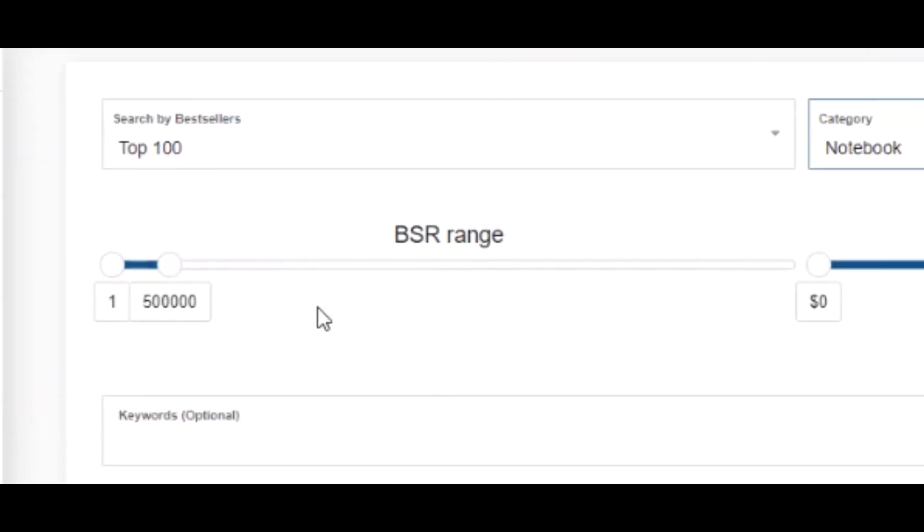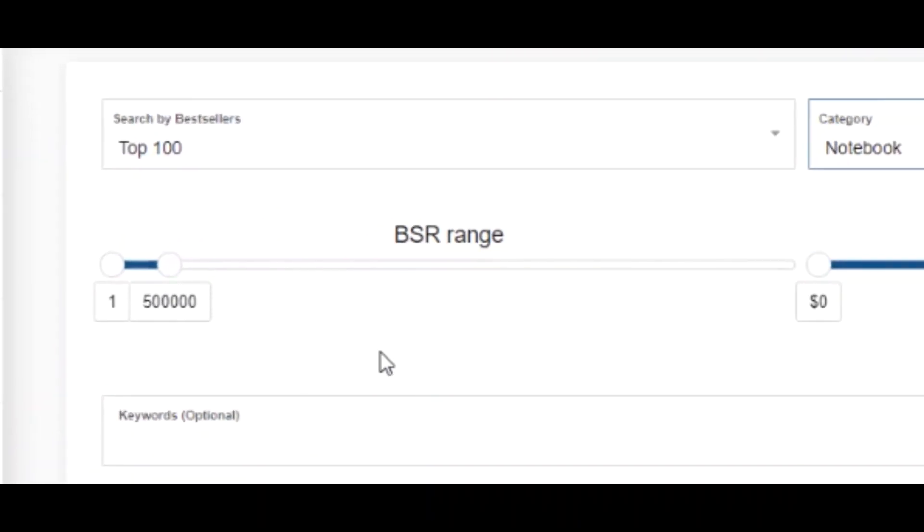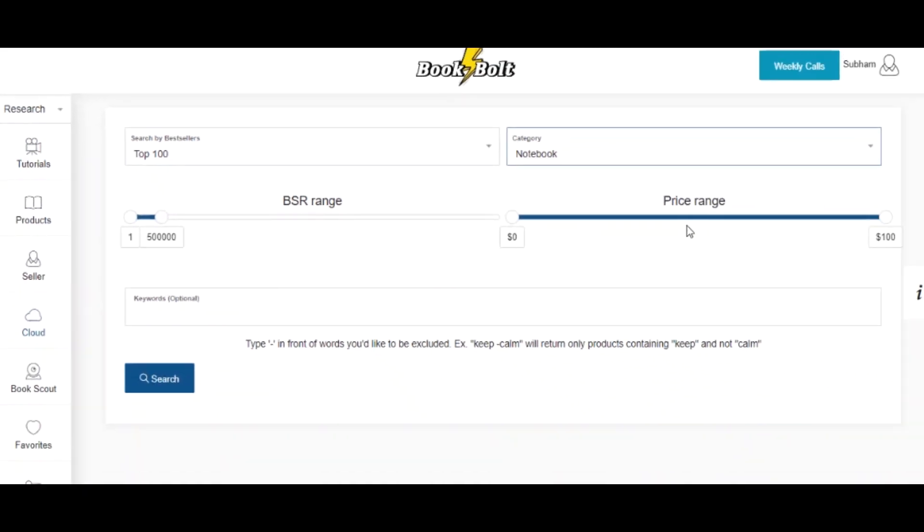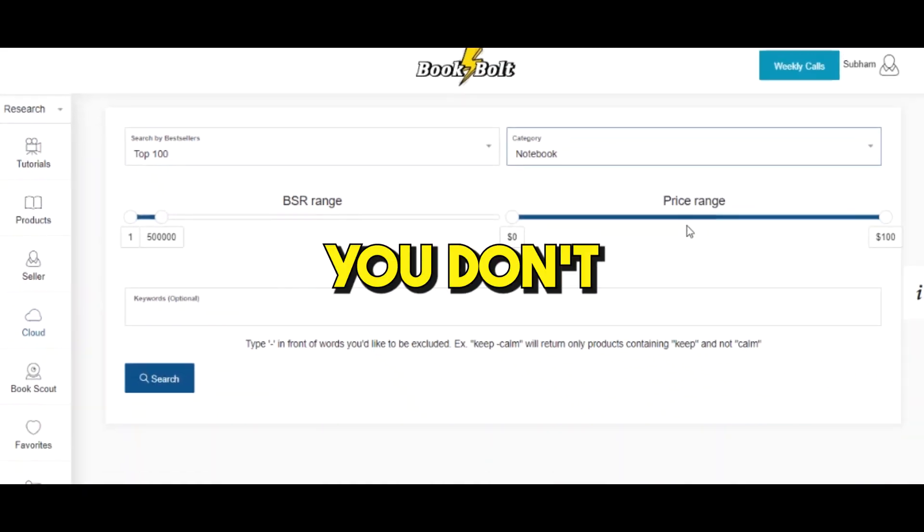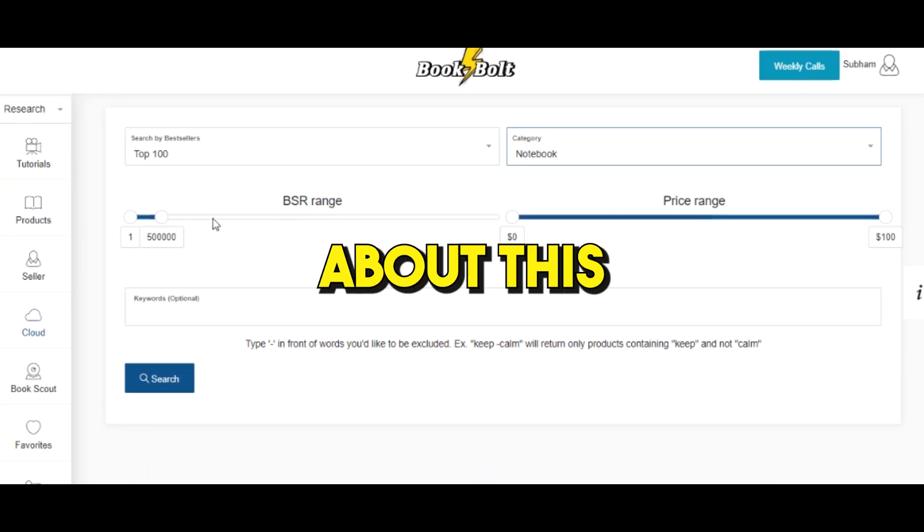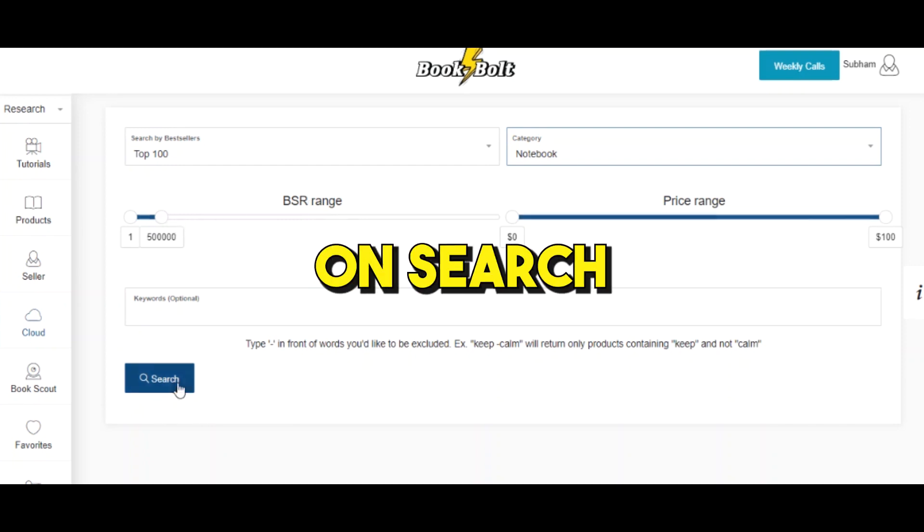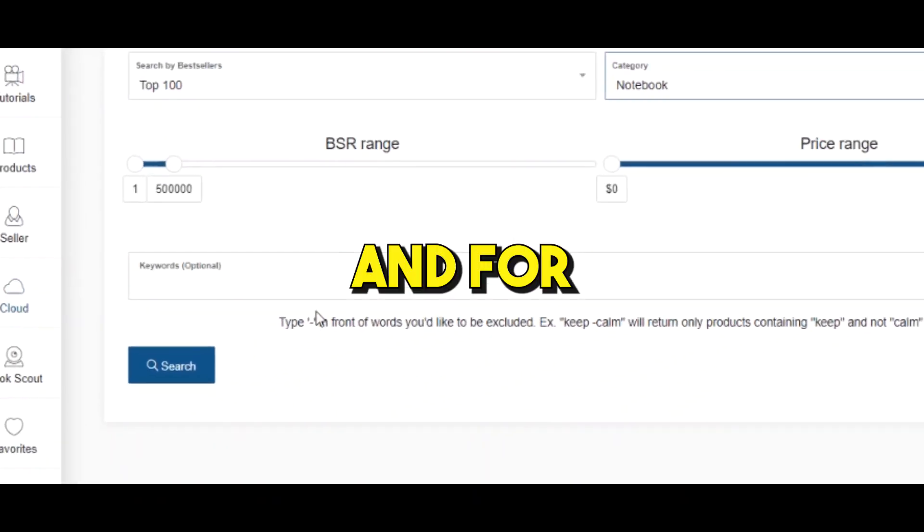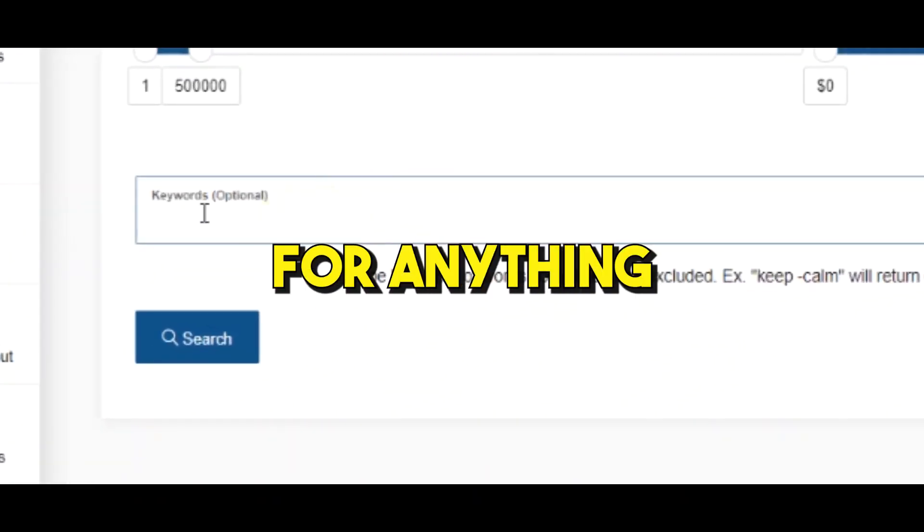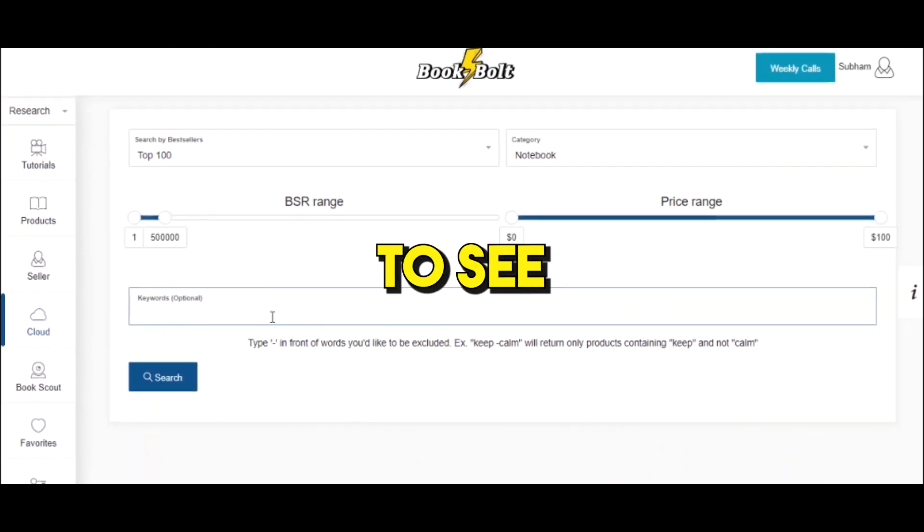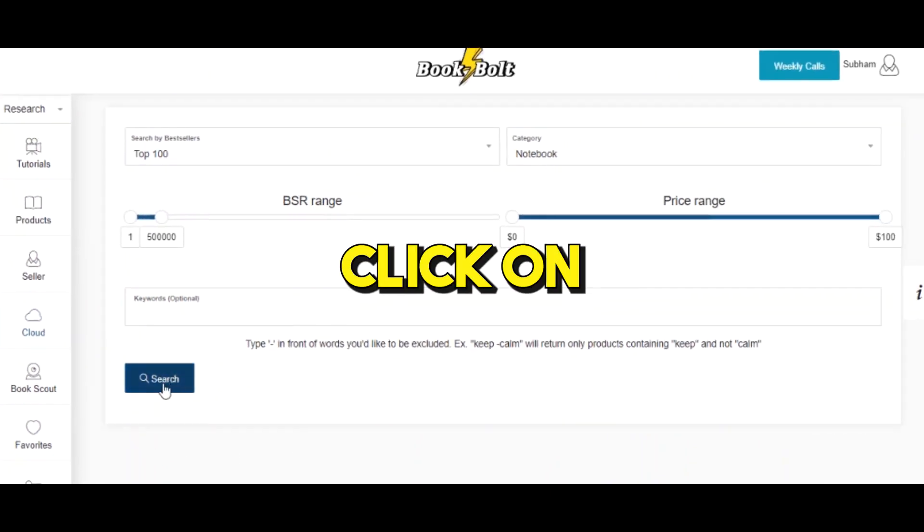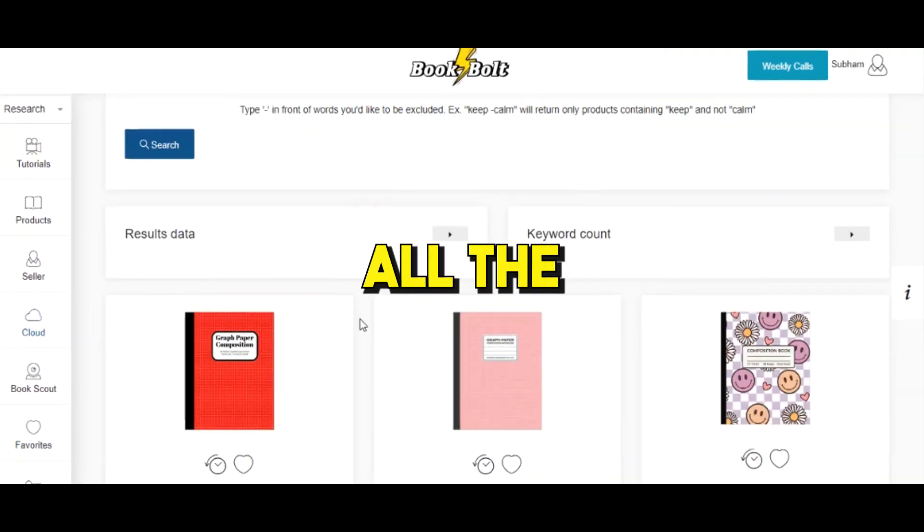The second option is the category where you can select notebooks, journals, and so forth. For this tutorial we're just gonna leave notebooks as it is. The third option is the BSR range, which is the best-selling range, but we'll skip this. You don't need to change anything about this page. For the pricing range we'll leave it as is, and for the keyword we're not gonna search for anything. Then you'll click on search.